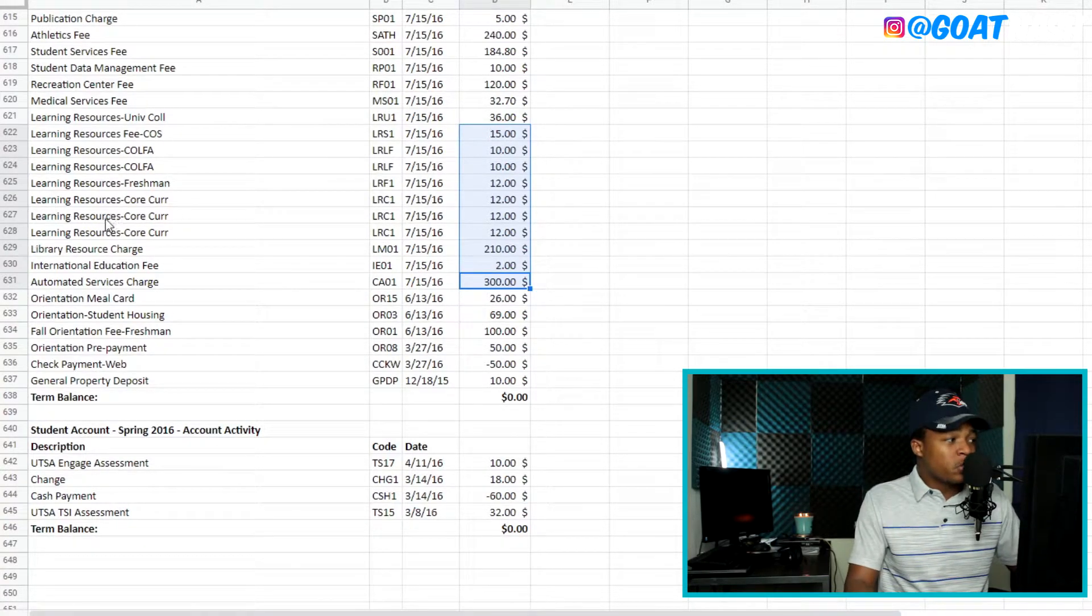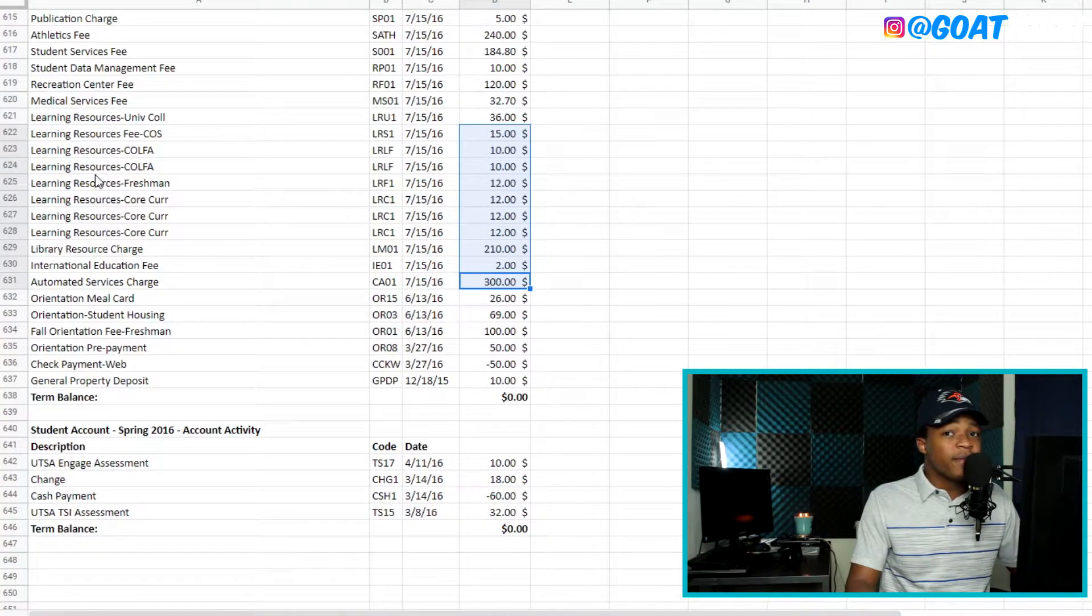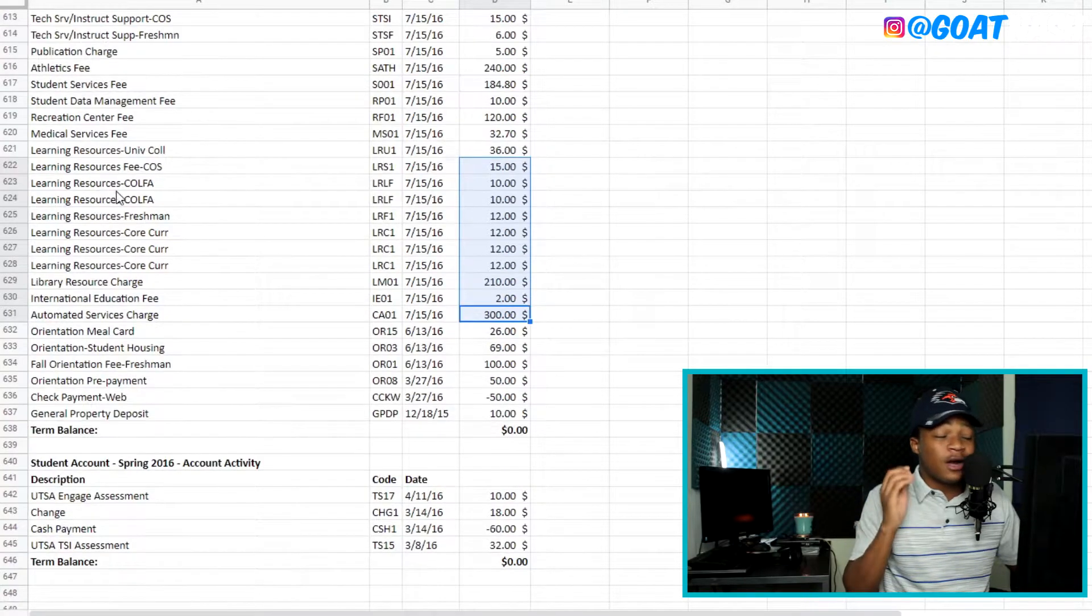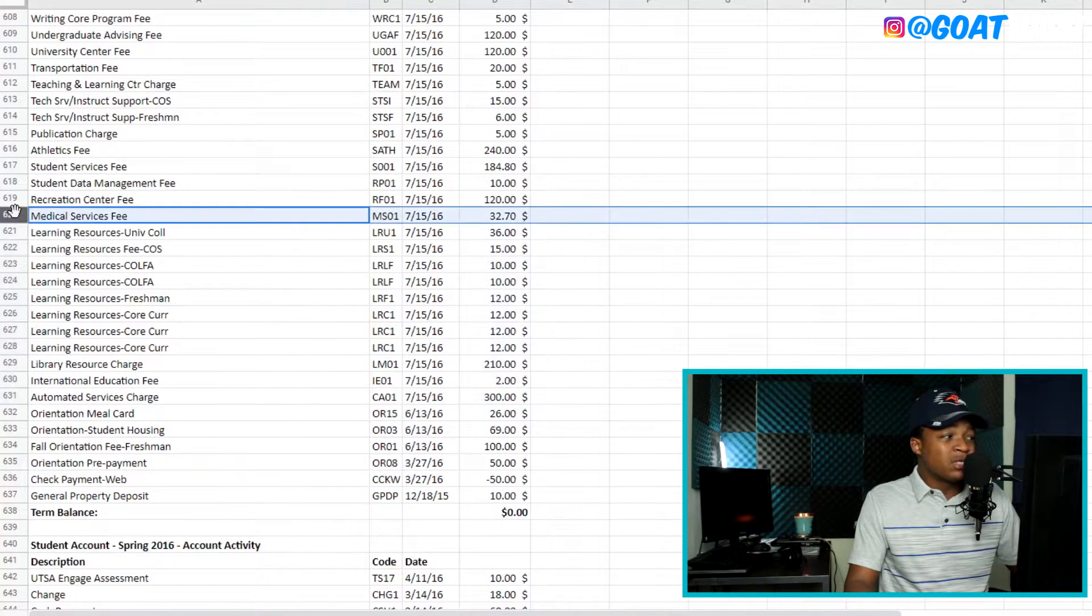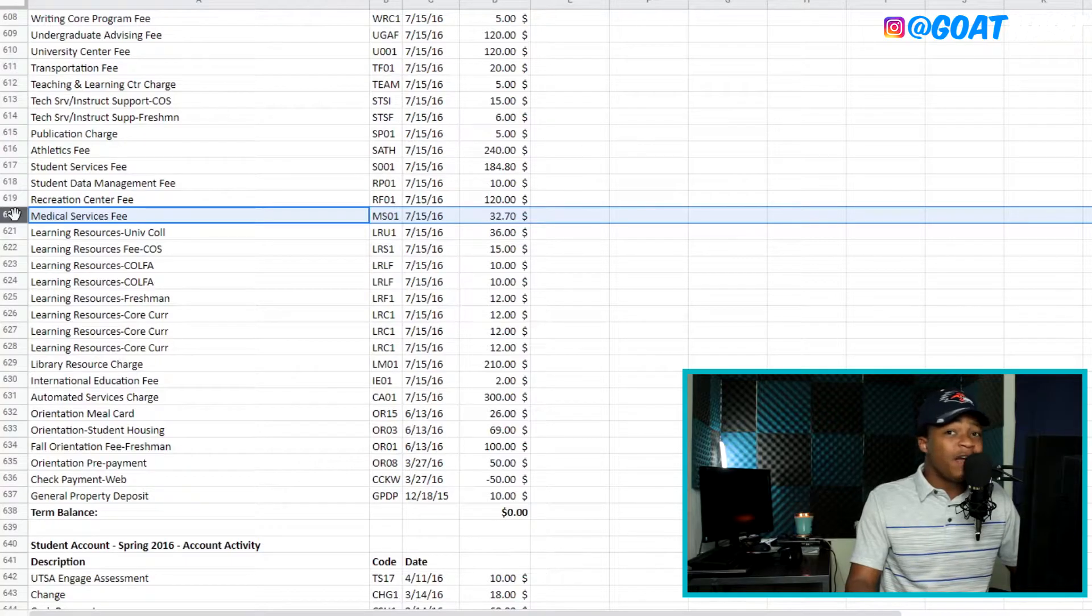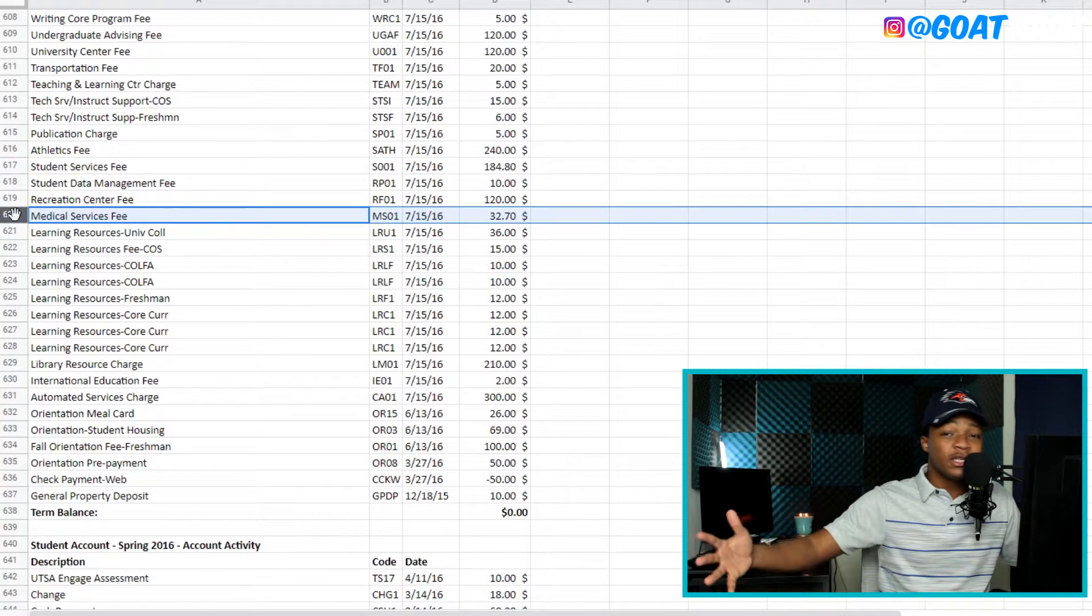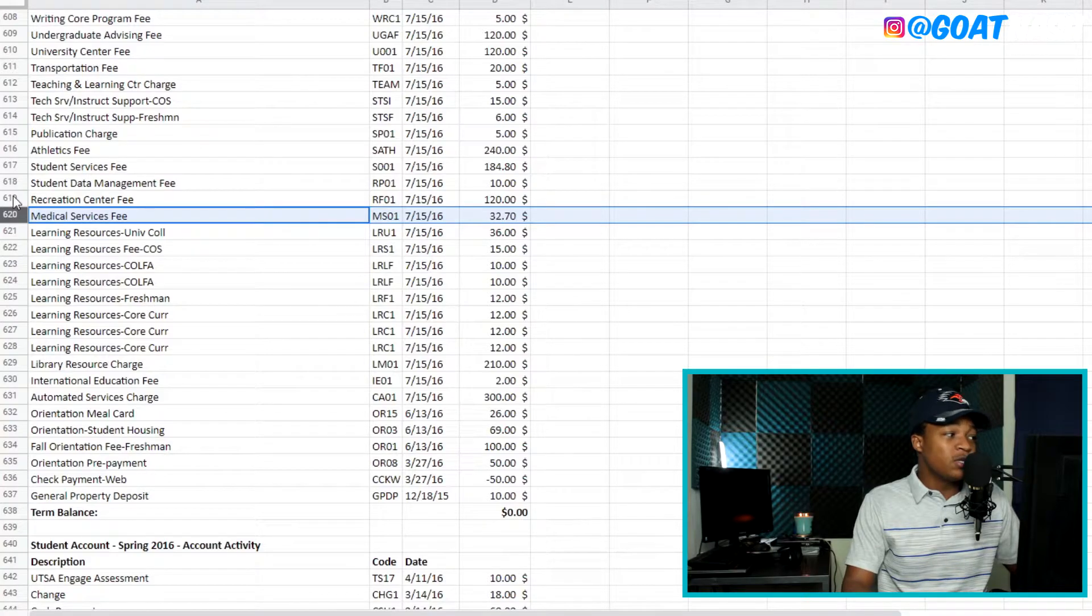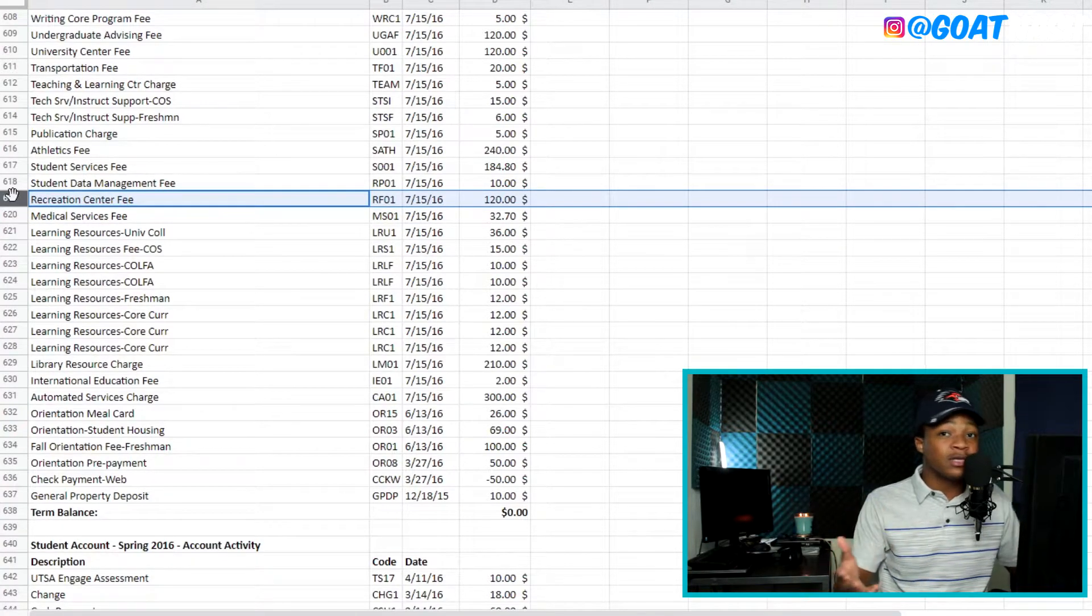Which is going to be the library resource charge. And you have learning resources. You know, these are just random. I don't know what these are, but they are on there. And there's a medical service fee. And I've never used anything medical related on the university. So I don't know why I was getting charged that at $32, a recreation center. I actually use that. I would work out every time.